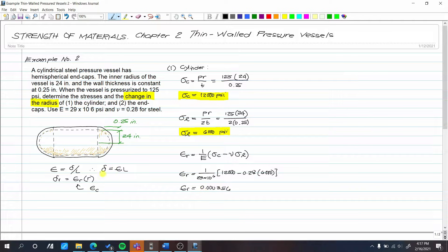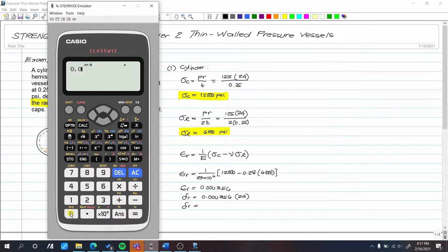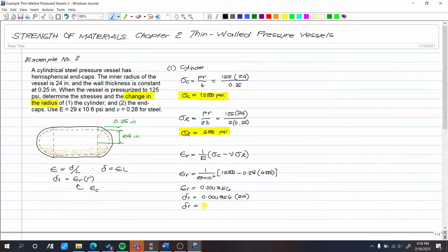Computing: (1 / (29 × 10⁶)) × (12,000 − 0.28 × 6,000) = 0.000356. That is our strain. So the change in radius: δR = strain × R = 0.000356 × 24 inches = 0.000854 inch. This is the change in radius for the cylinder.